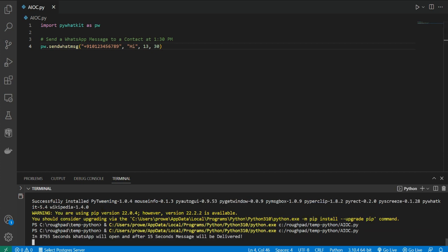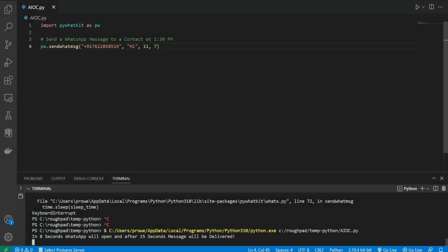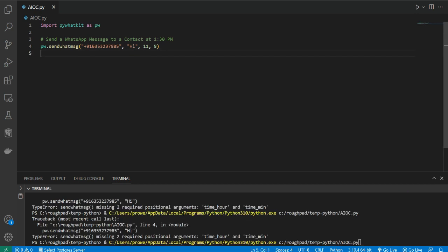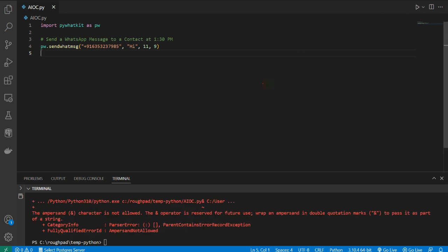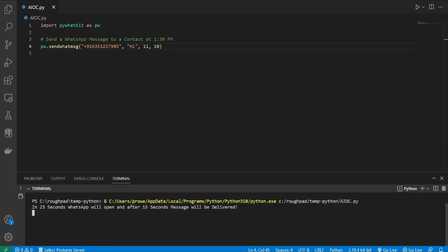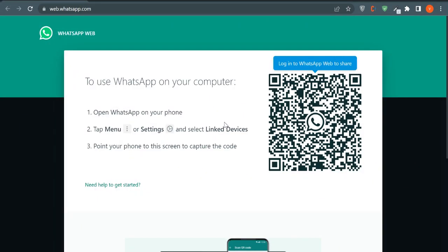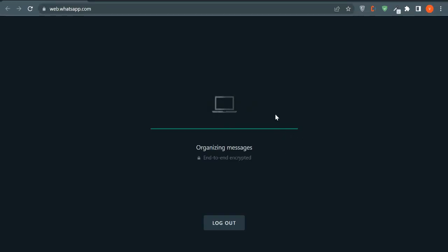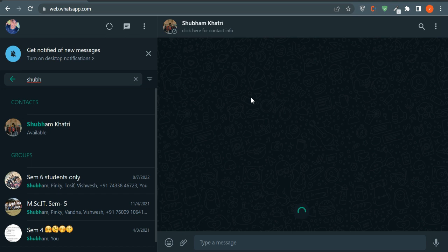We got a message saying WhatsApp will open in 8755 seconds and the message will be delivered after 15 seconds. I changed the time and WhatsApp just opened. I'm using a different number and passing the hour and minute — currently it's 11:08 so I put the time at 11:09. It just opened and it's asking me to log in to WhatsApp Web, so let me quickly log in. Now I'm successfully logged in.